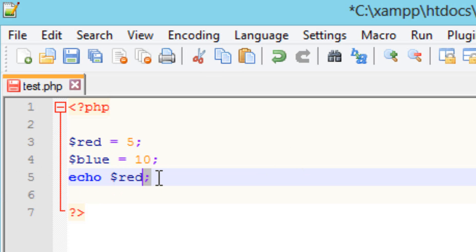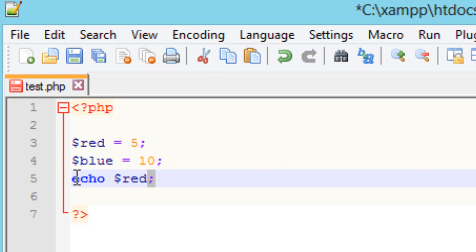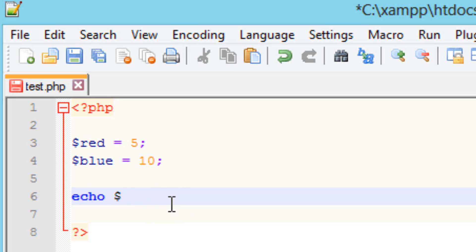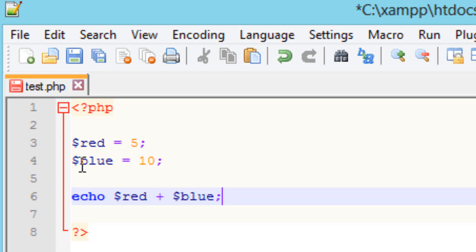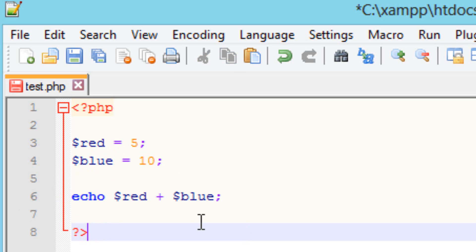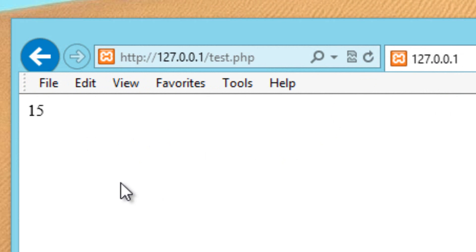Now we can print out the results of these two using echo. I'm going to add the first variable 'red', then the plus symbol, then the other variable 'blue', ended with a semicolon. Red has a value of five and blue has a value of 10, so echo is going to output the result in the browser — basically 10 plus 5 which is 15. Let's hit save, refresh the browser — and it worked. The value is 15.